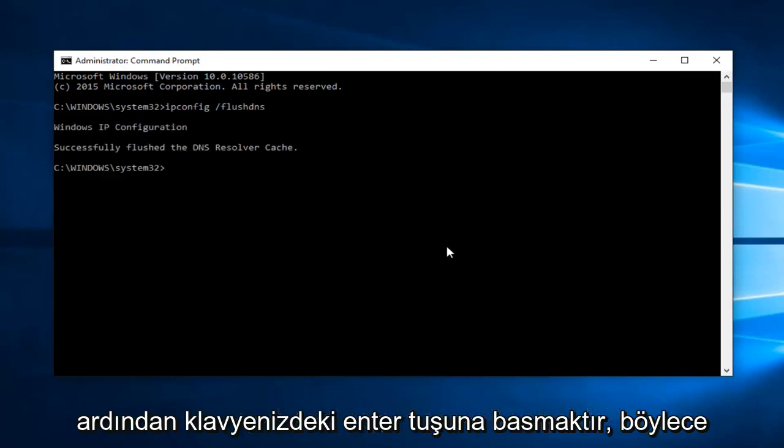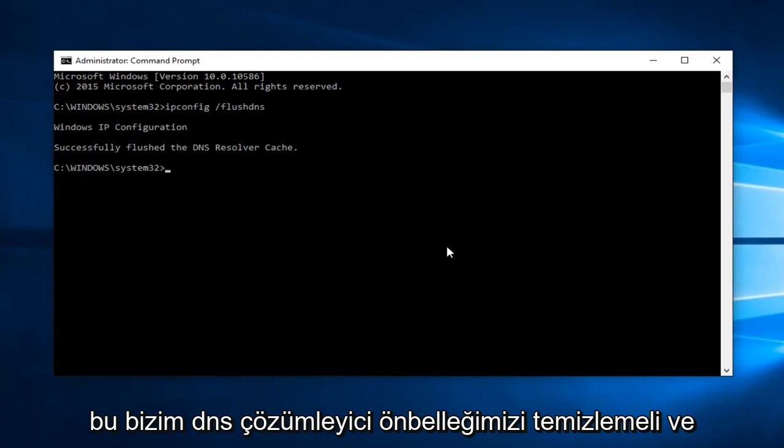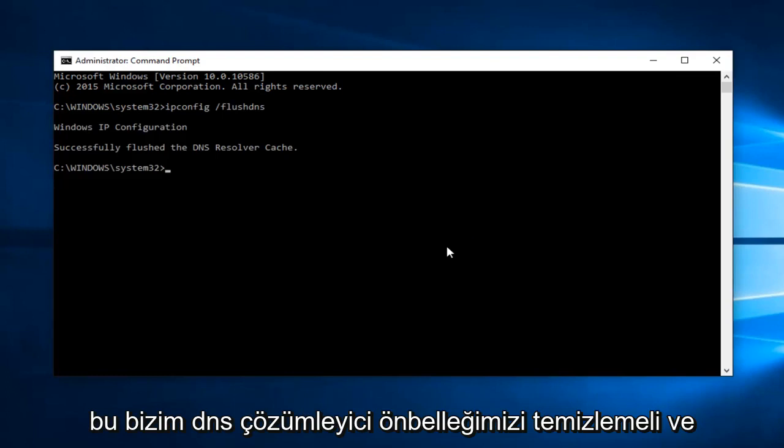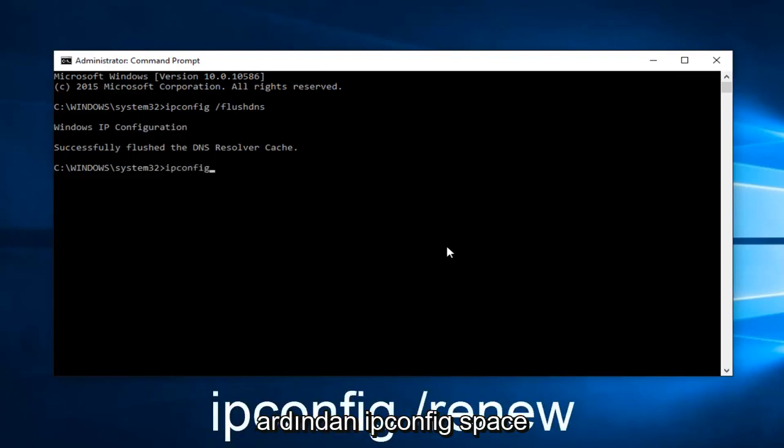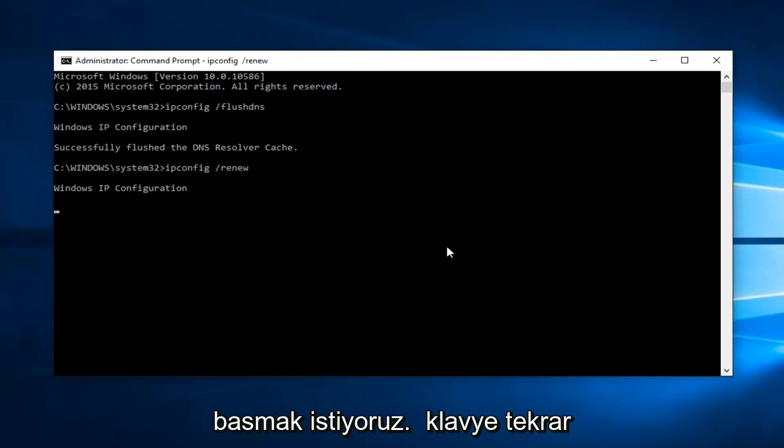And then we want to type IP config space forward slash renew. And then hit Enter on your keyboard again.